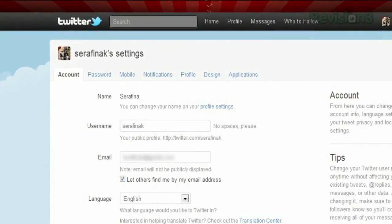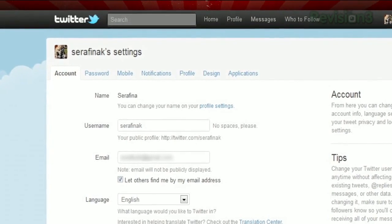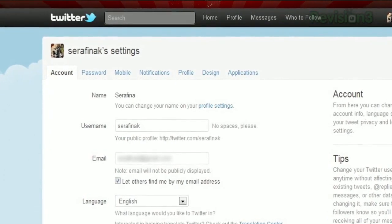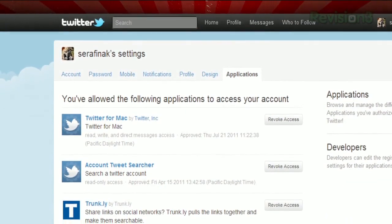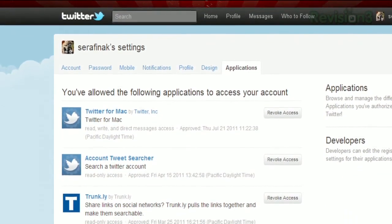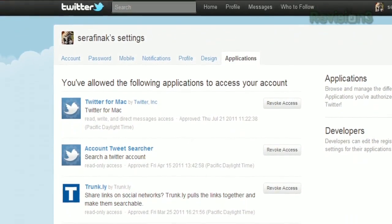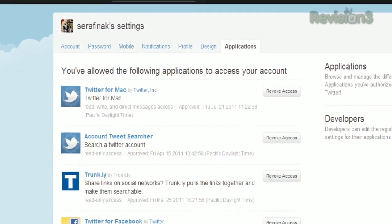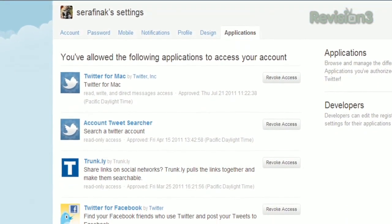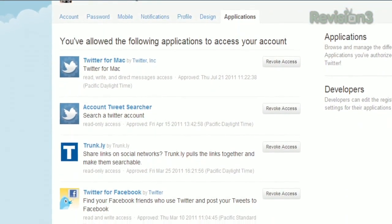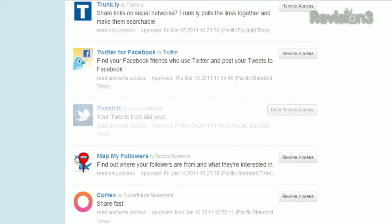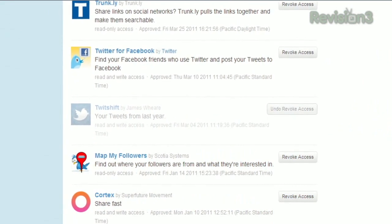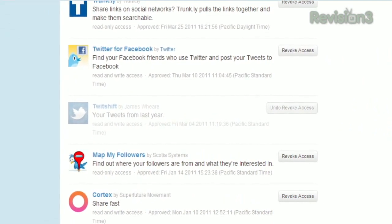Just go to Twitter.com, open up your settings, and click the Applications tab. Here you'll find a list of all the third-party applications you've authorized, with a Revoke Access button next to each one. Just click it, and it will grey out, leaving you with an Undo Revoke option.